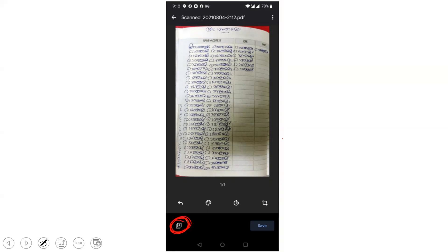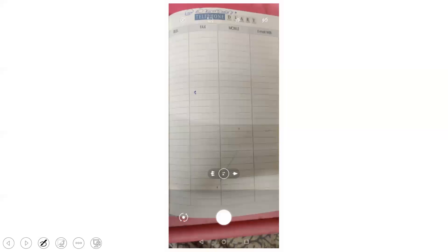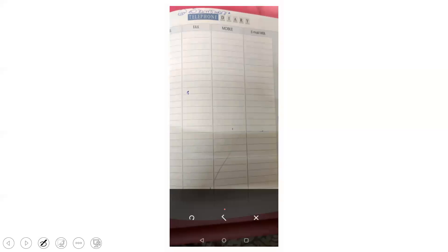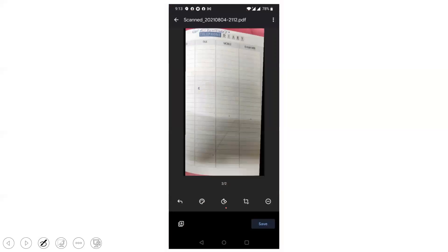So click this plus icon. Once you click this plus icon, you keep the next paper which has to be scanned and repeat the procedure. Capture this image, then click this tick mark, then crop this. And then finally, if you want to scan one more paper, you click this plus. Otherwise, if it is over, click this Save button.